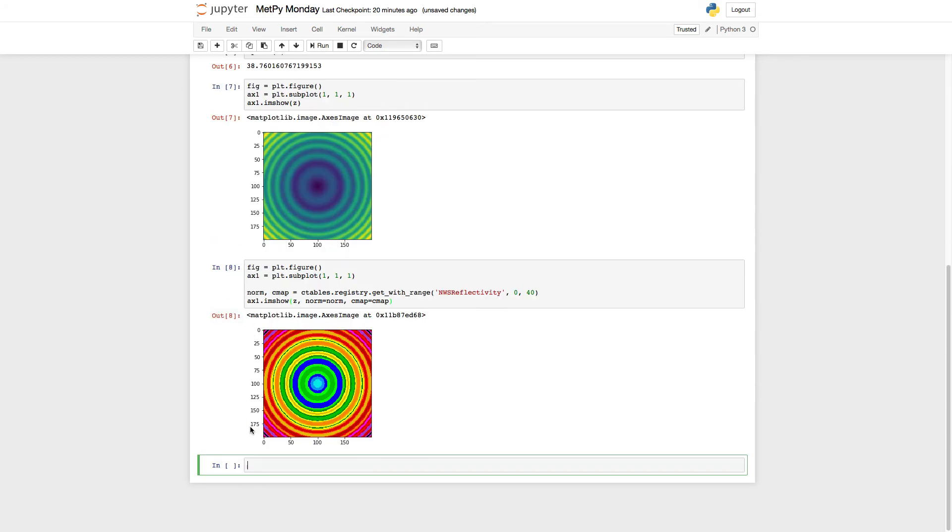Now when I run that cell, we get something that is much more psychedelic, but is using the weather service reflectivity color table for that data.